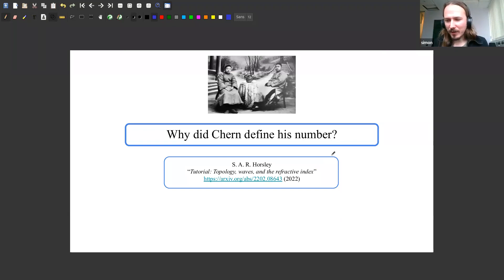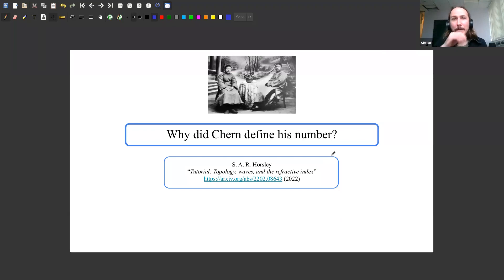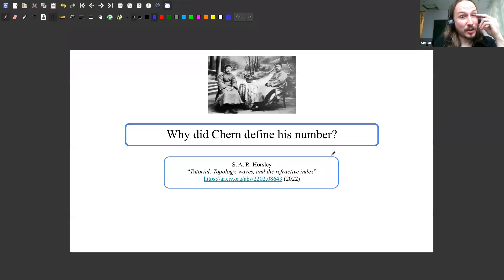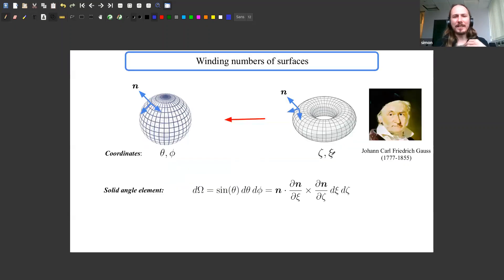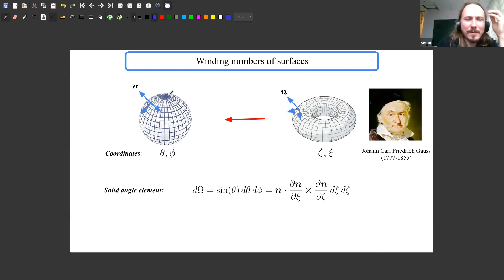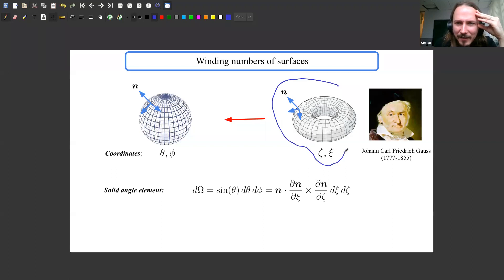So the aim of the game in this field is to use topology to classify branches of a dispersion relation using the Chern number, and use that to predict what happens at an interface. I want to quickly tell you where the Chern number came from, before showing the connection between this and crystal optics — specifically the ordinary refractive index.